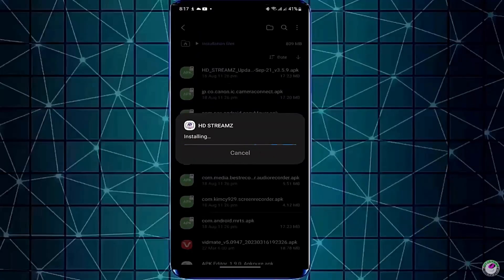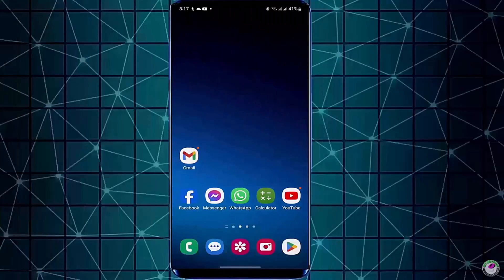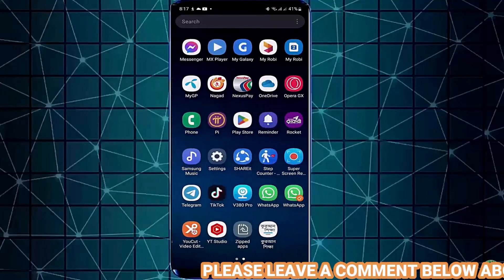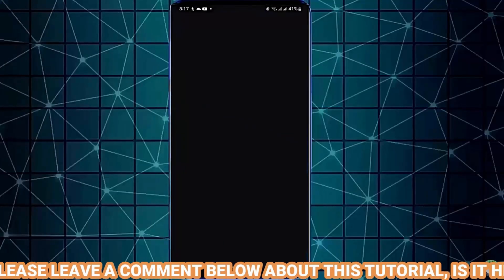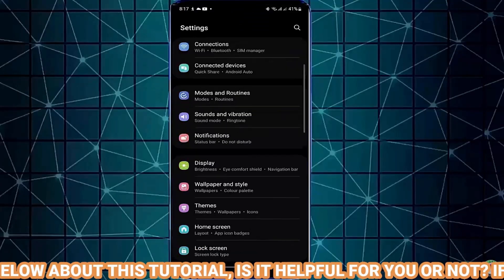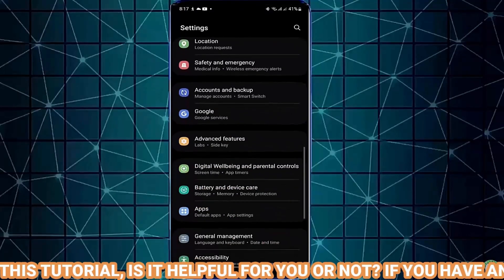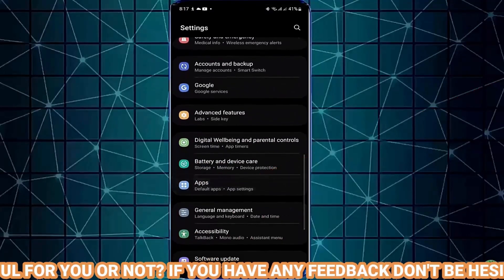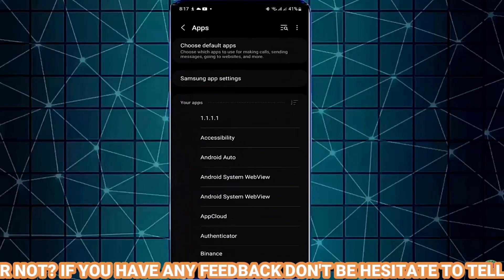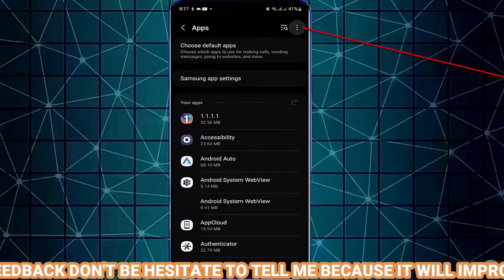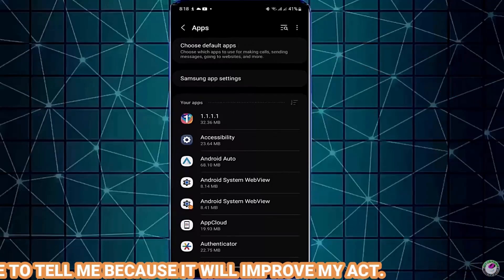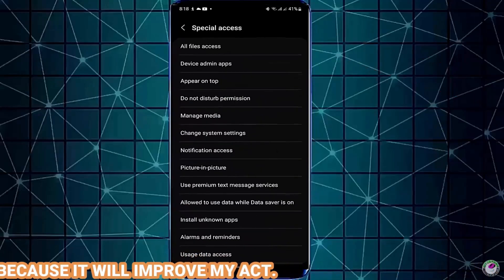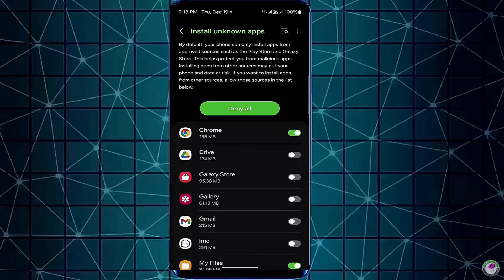Method number two. Go to settings once again. Tap on apps or applications. Tap on three dots. Tap on special access. Tap install unknown apps.